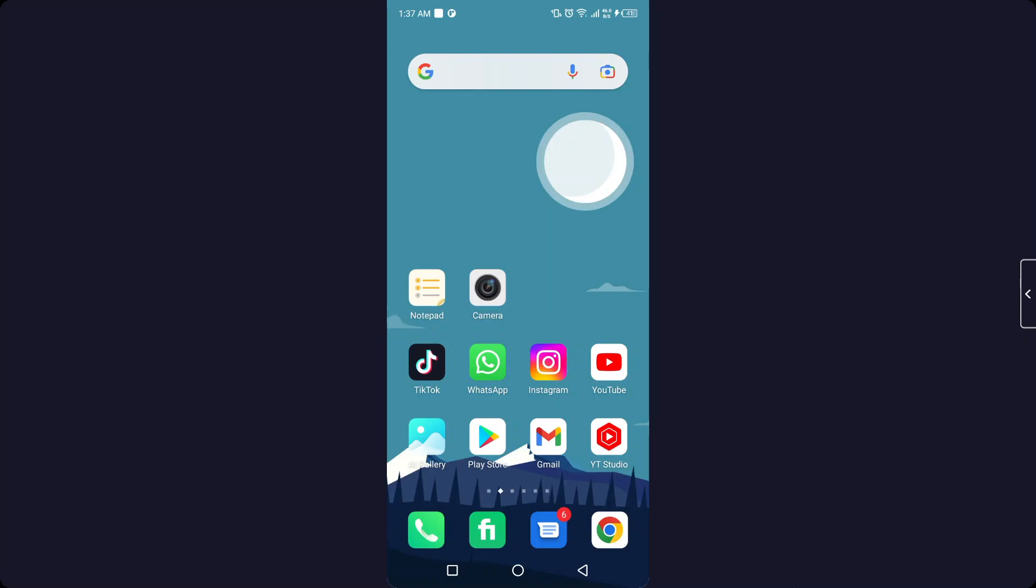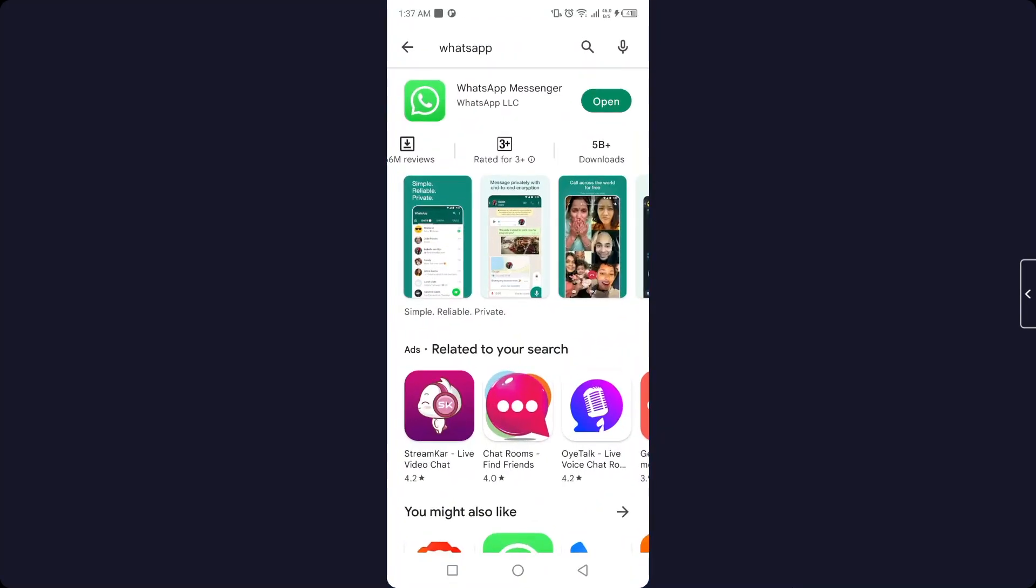The first step you need to do is to open Play Store and search for WhatsApp. If there is an update, you need to update your WhatsApp application. As you can see, my WhatsApp is up to date.